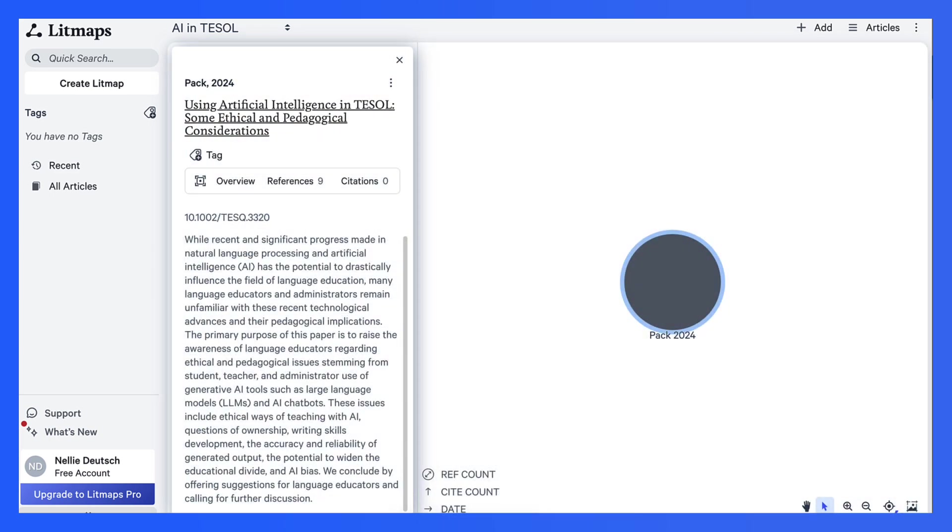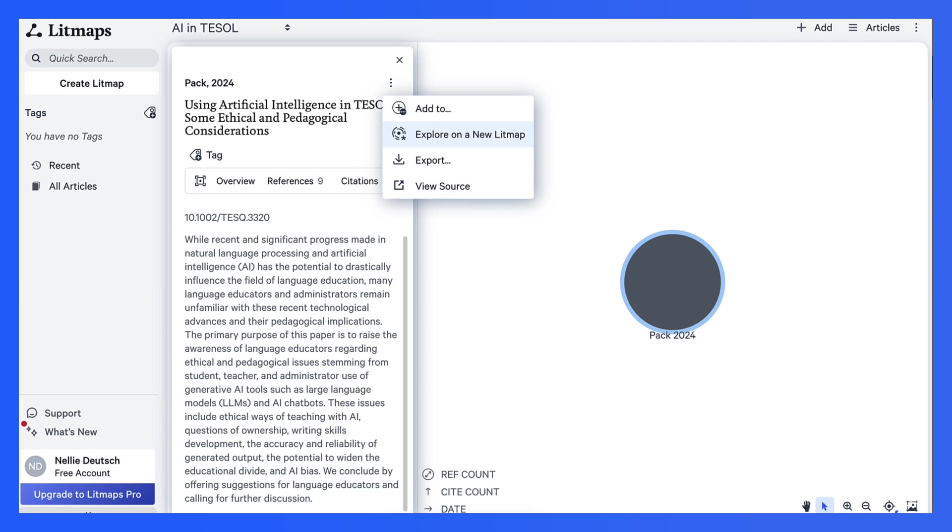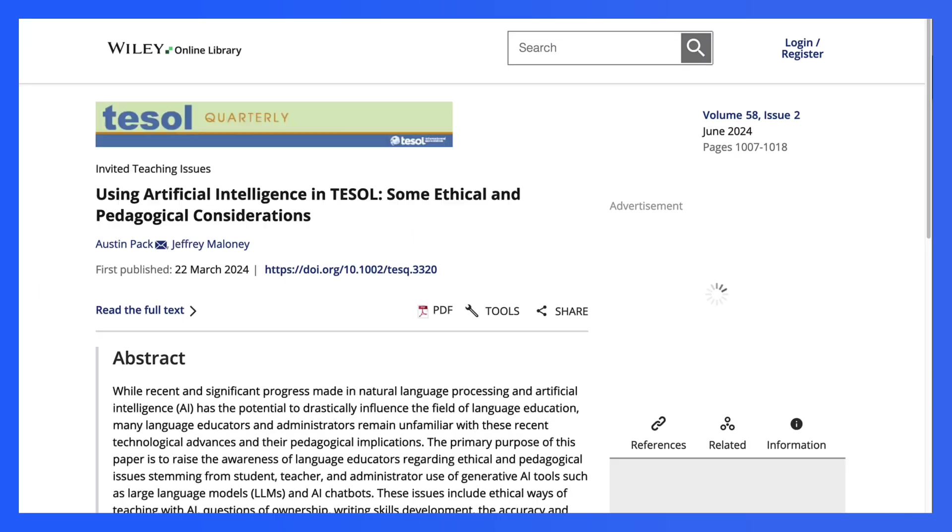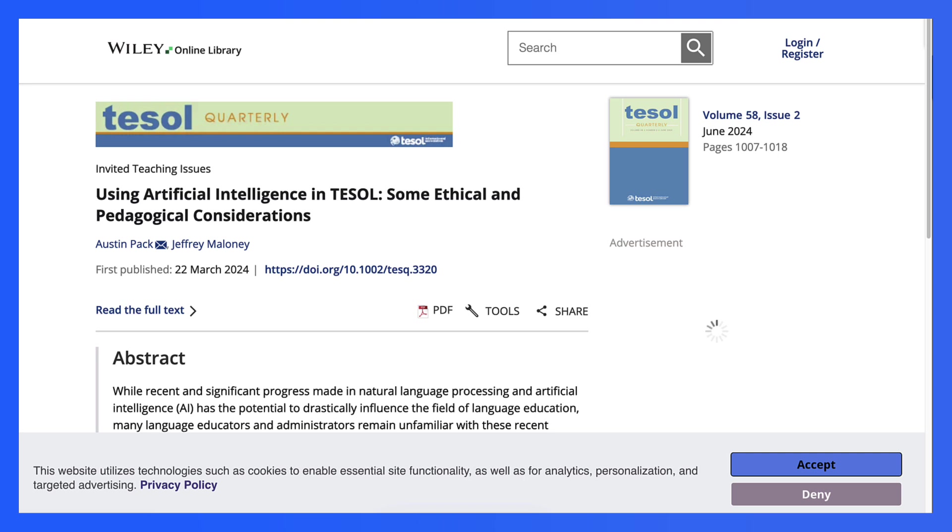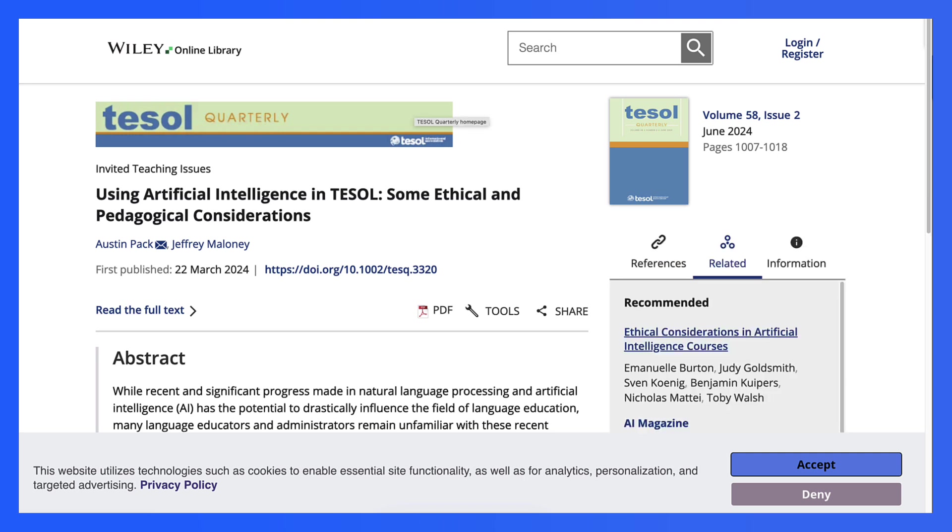And finish that. What I'm interested in is reading the article. Explore, export, view source. So here is the source. Notice I just clicked on view source and it took me here.